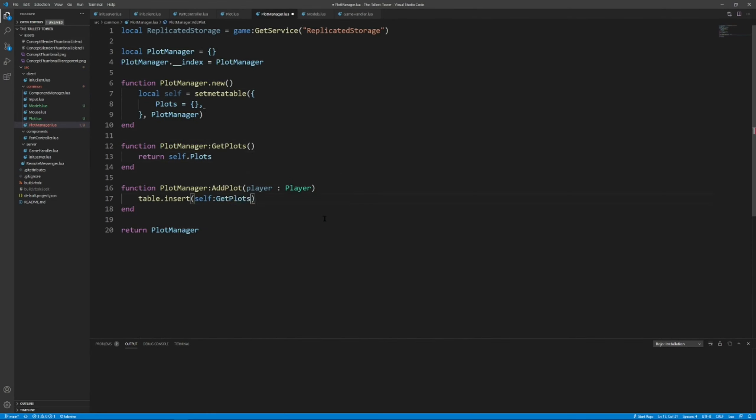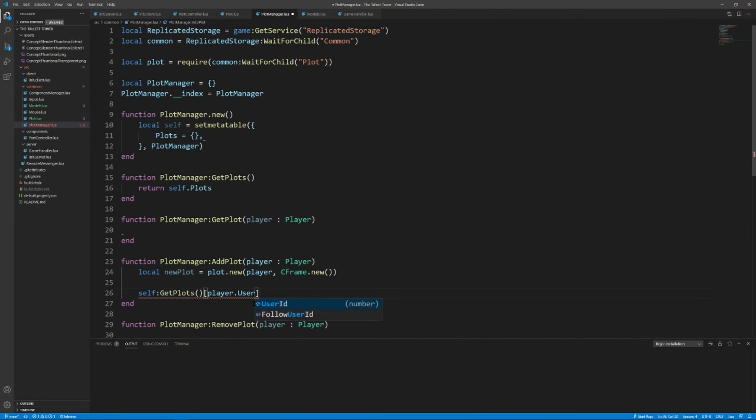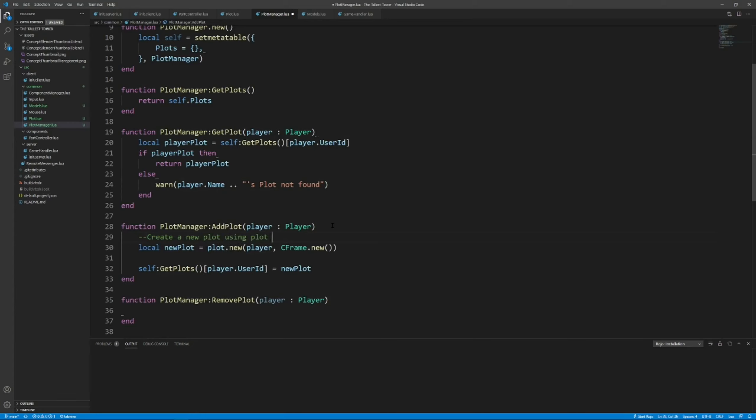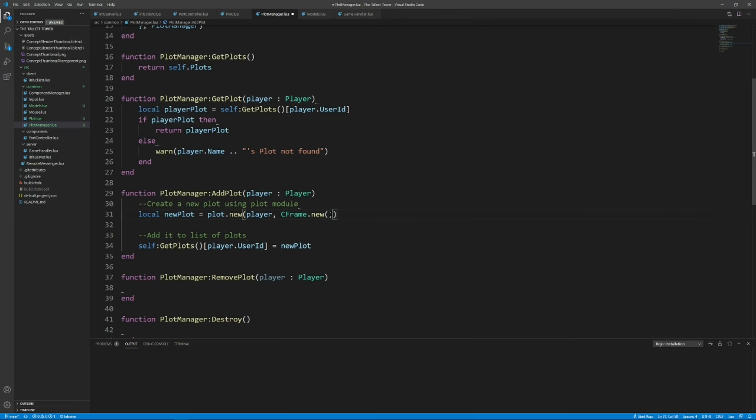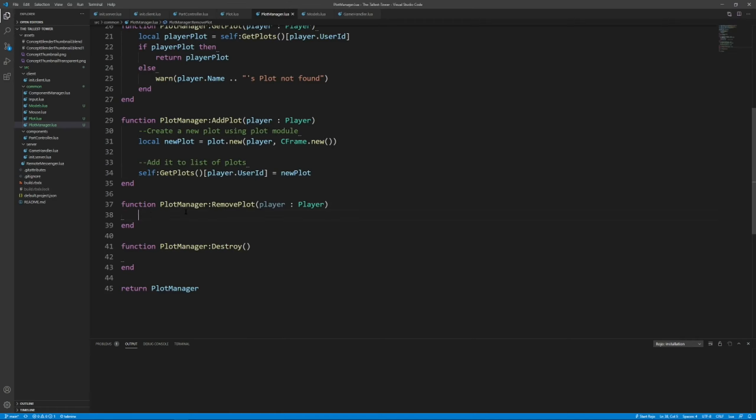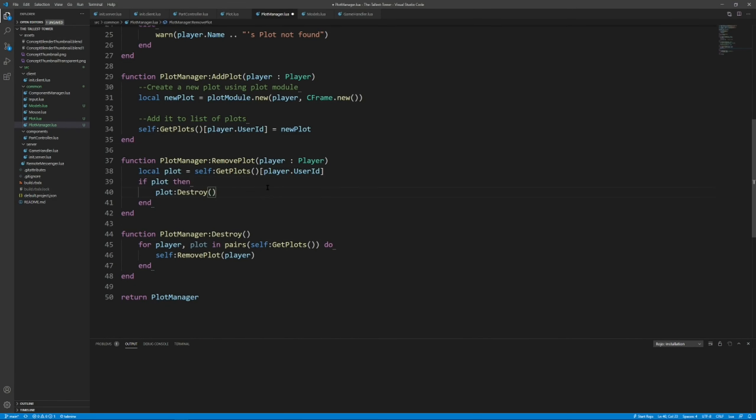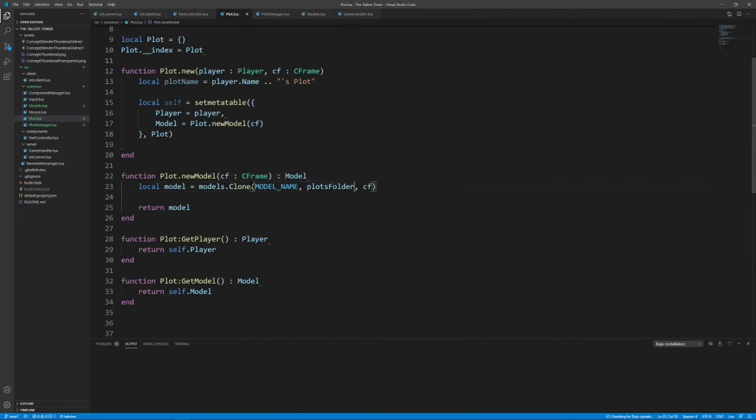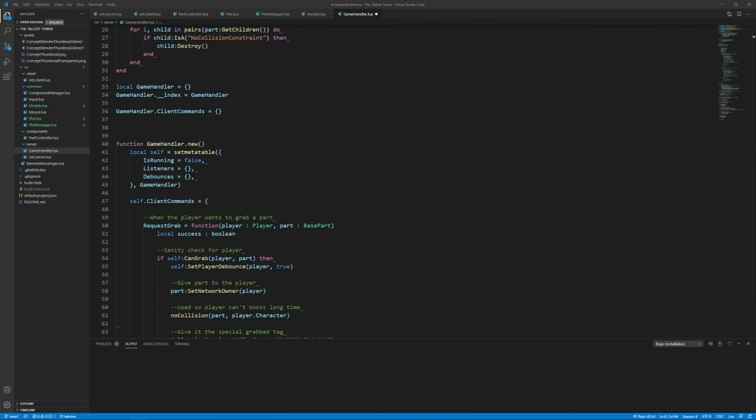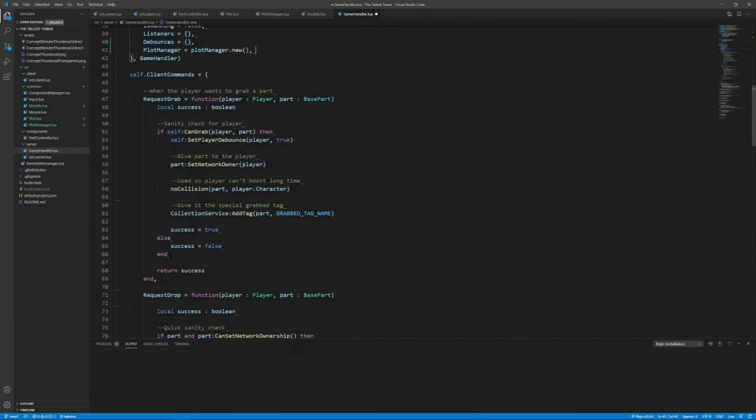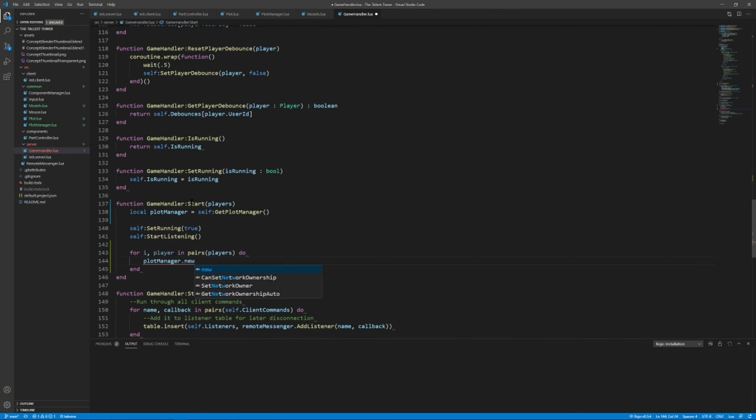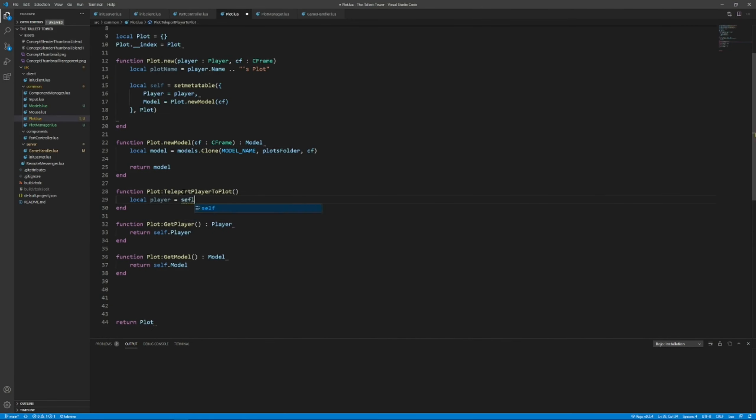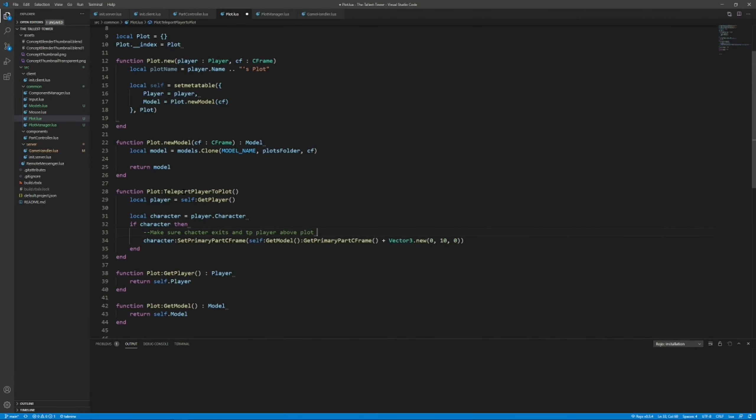You can see my use of getters and setters a lot, where I do like plot manager get plots or get player. The reason I'm using this is because it works a lot better with the type system than just referencing a table value directly, which allows me to access autocomplete. I can tell the function what it can return.